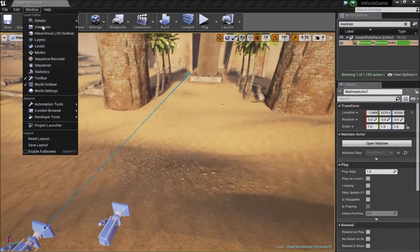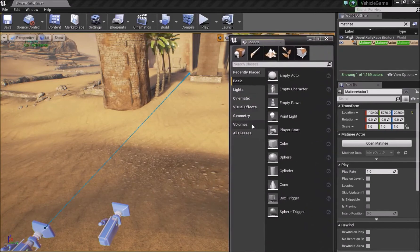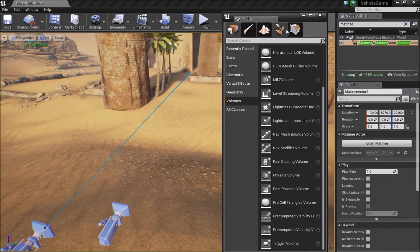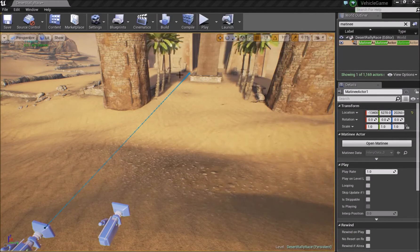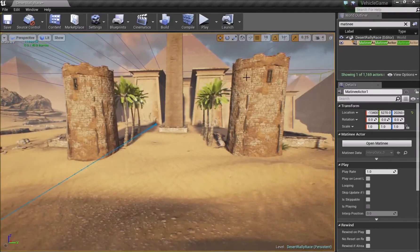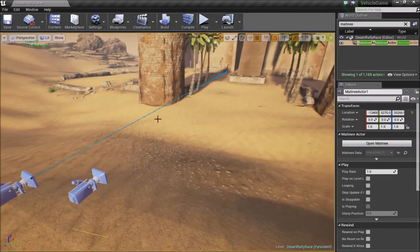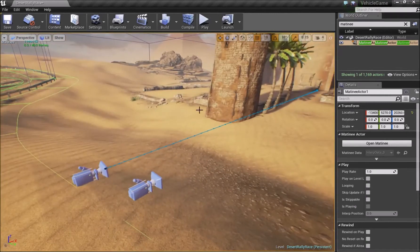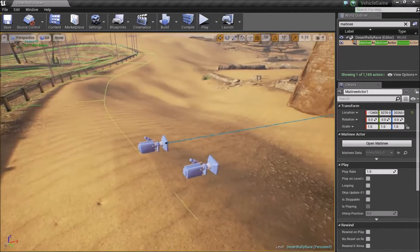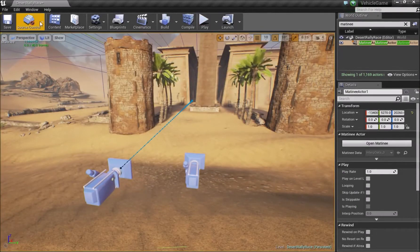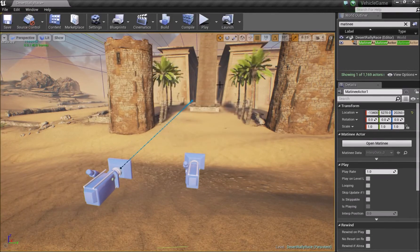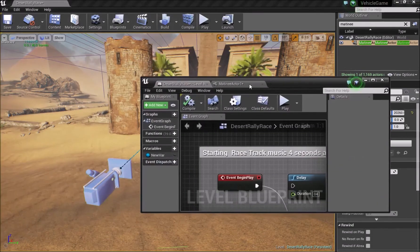To set up a trigger, go to Modes, then Volumes, and use a Trigger Volume. When the player hits the trigger volume the cinematic can be displayed. After the cinematic finishes, whatever player mode you have — for example a third-person character — it will switch back so you can play again. Note that you can't do a lot of things with the Matinee actor open, so it has to be closed.